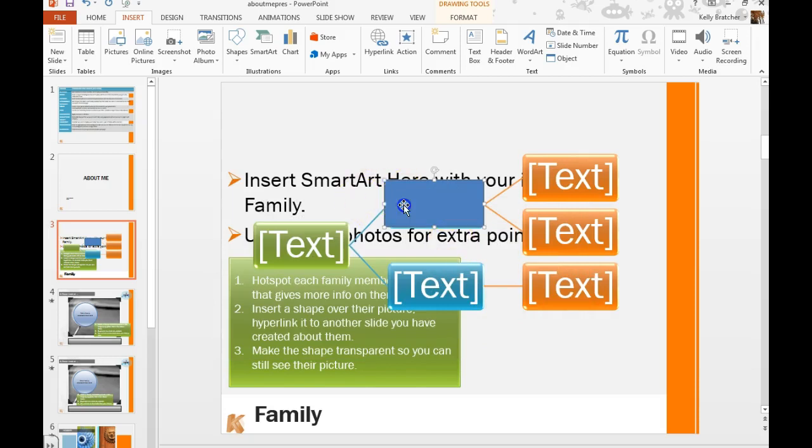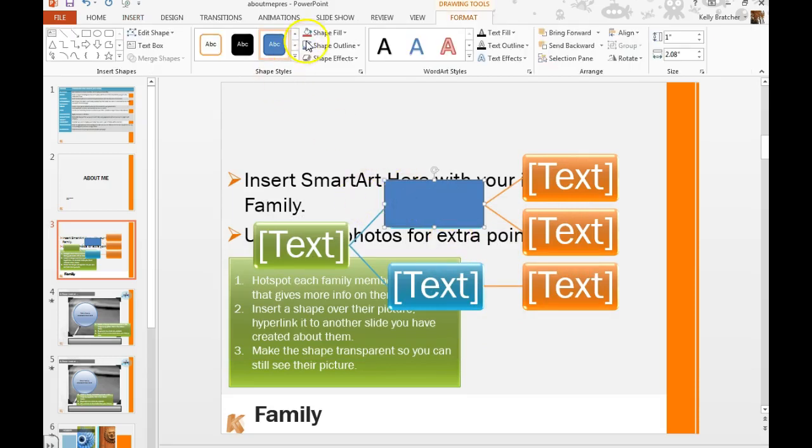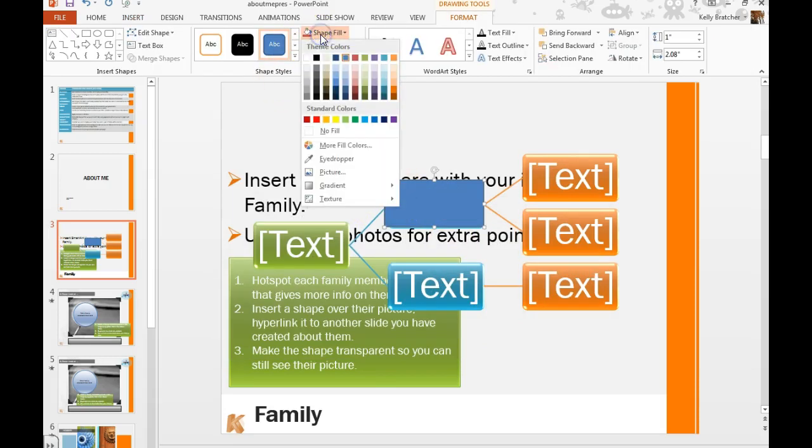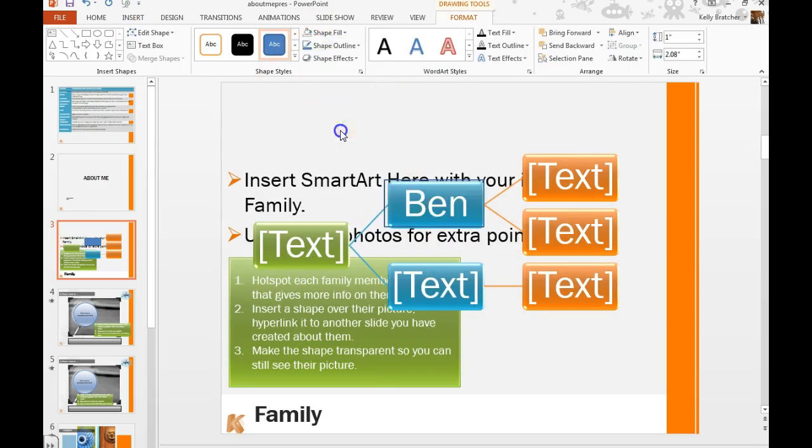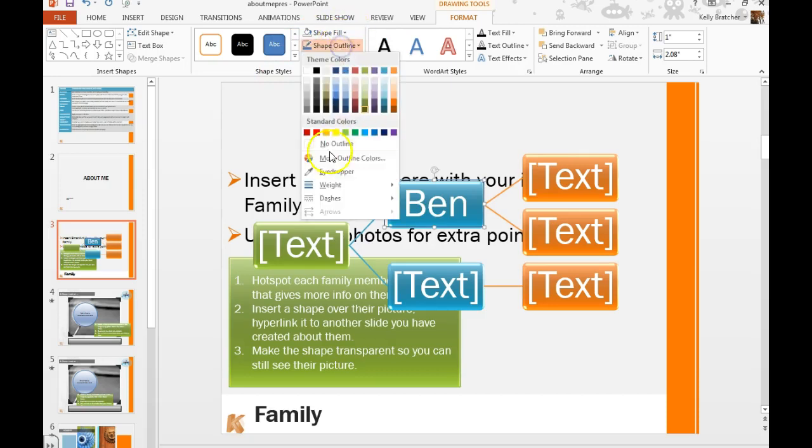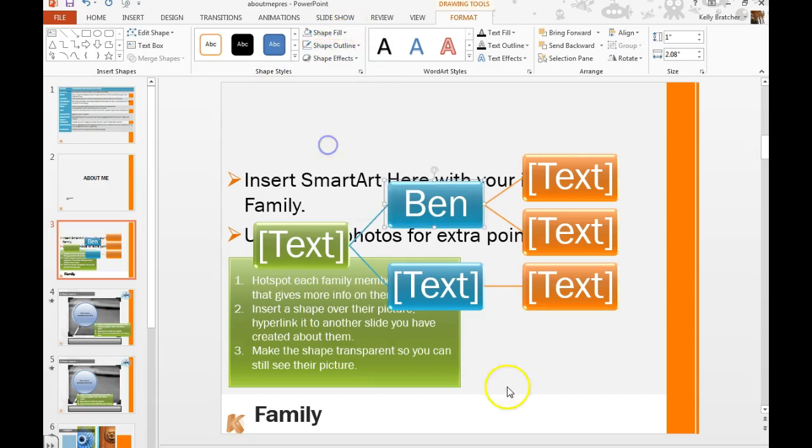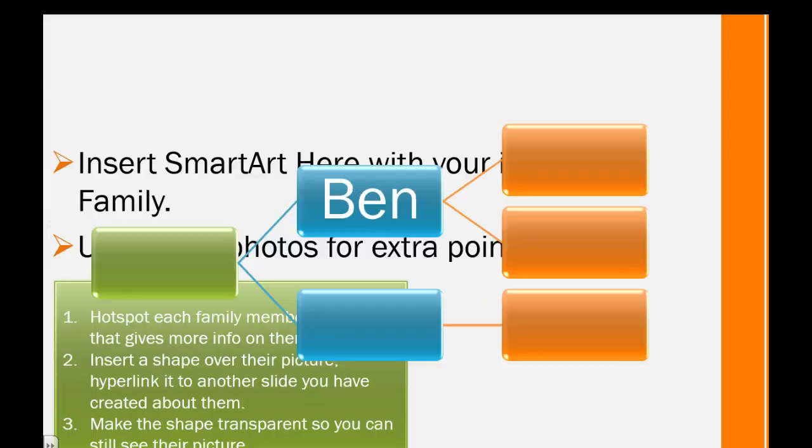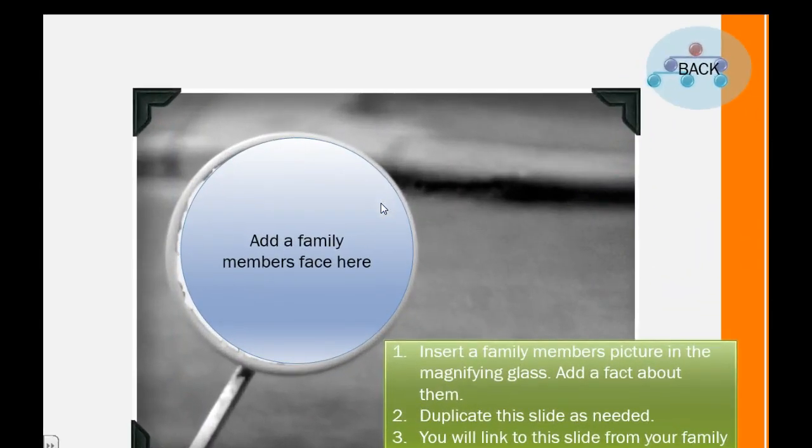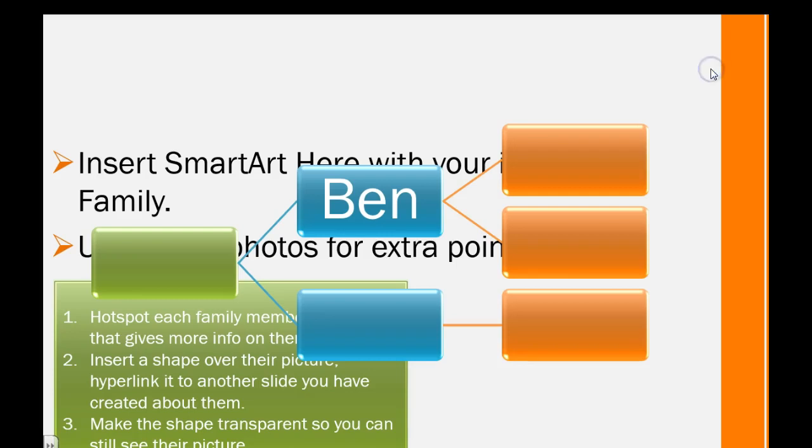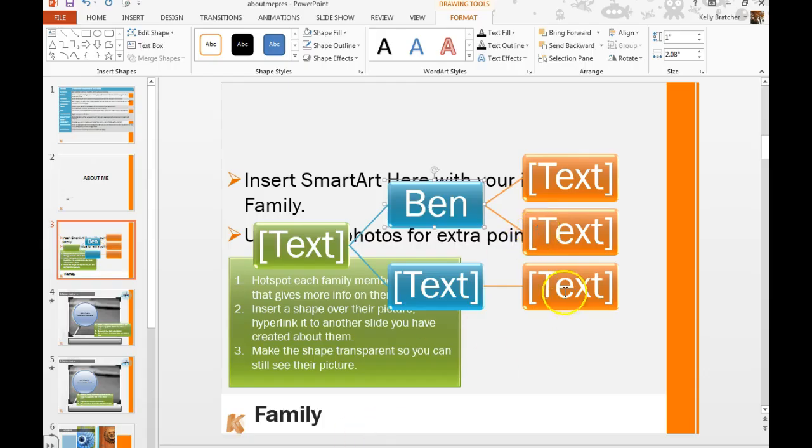And then I need to make this shape transparent. So I'm going to go back to shape fill, no fill, shape outline, no outline. And when I go to watch the show I should be able to click on Ben's name, go to a slide about Ben and then get back to the family tree.